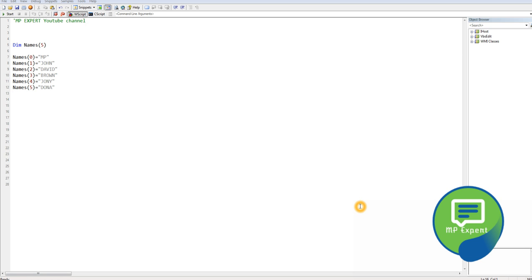Hello everyone, this is MP. In this VBScript tutorial we are going to discuss arrays, functions, subroutines, what is the difference between functions and subroutines, and many more things.